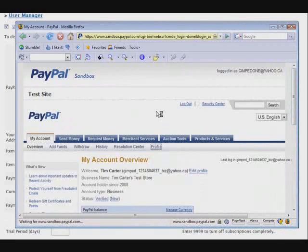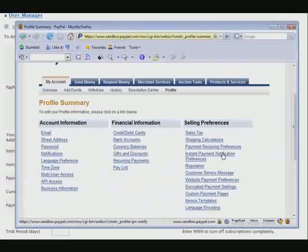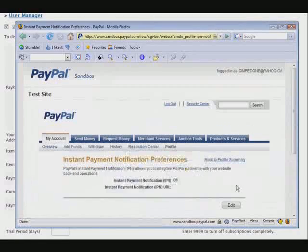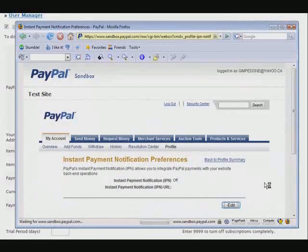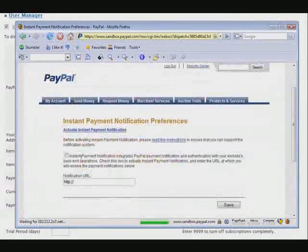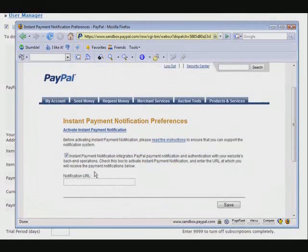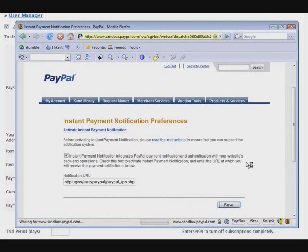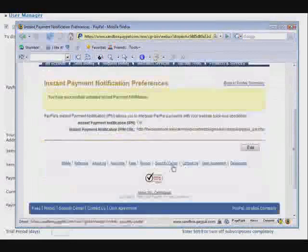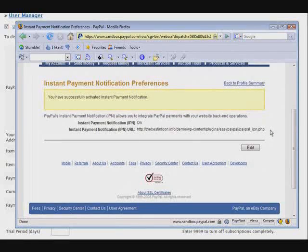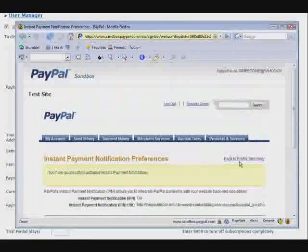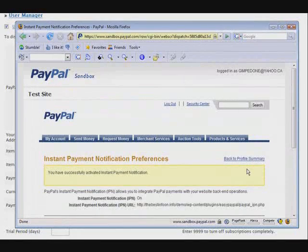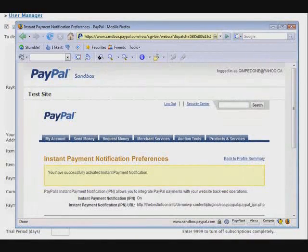Then go into your profile. Then down here, go into instant payment notification. Now you want to edit this. Click this box and then paste the URL you just copied into here. Click save. Now your instant payment notification is now pointing to the IPN notification on that site to make sure that your users are automatically enabled.